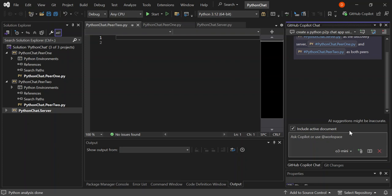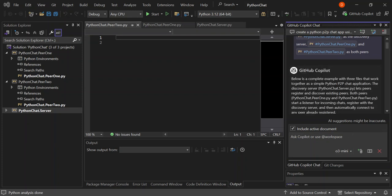This will take a while for the whole thing to generate. So this is what is actually being generated for us — below is a complete example with three files that work together as a simple Python P2P chat application. The discovery server is 'python.server', which lets peers register and discover existing peers. Both peers — peer one and peer two — will start a listener for incoming chats, register with the discovery server, and automatically connect to any peer already registered.